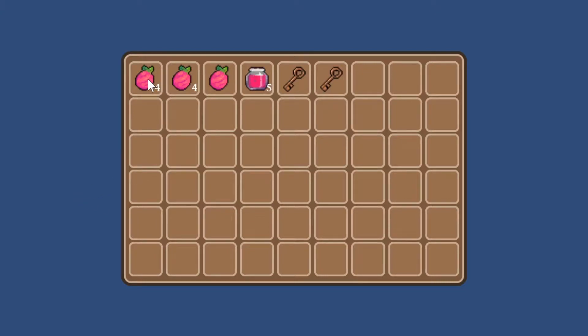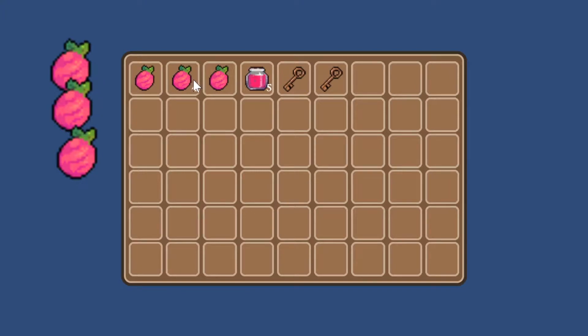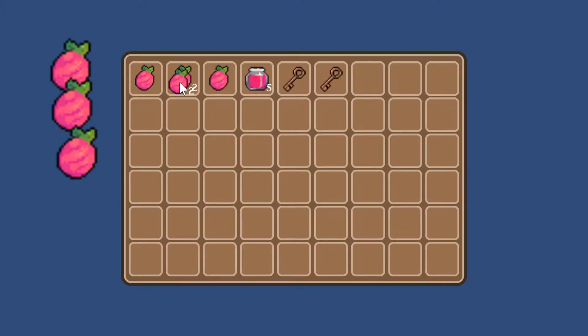In this video we'll use Unity and Bolt Visual Scripting to add the ability to drop single items in the world and our slots in the inventory. This will include being able to add single items to existing stacks if they're the same, and swap them if they aren't.